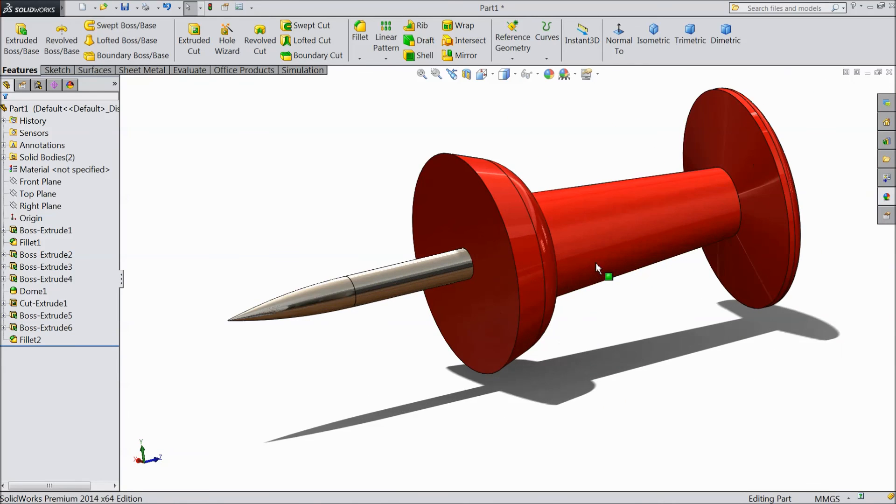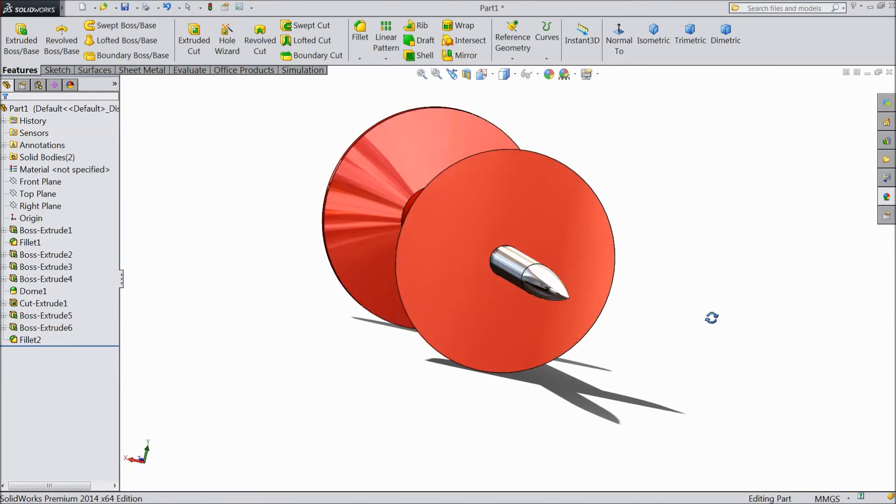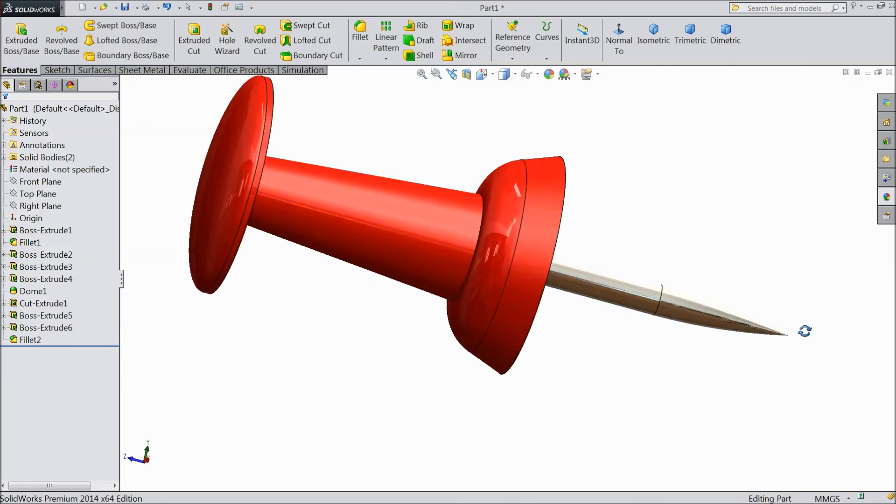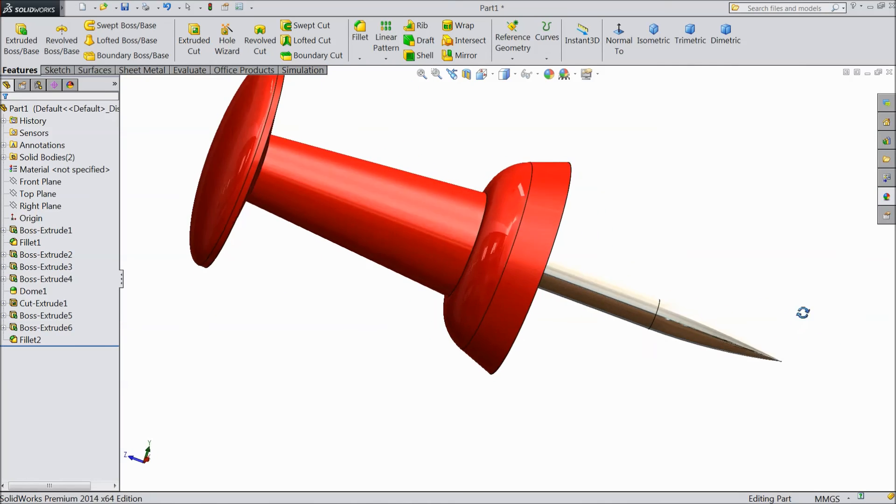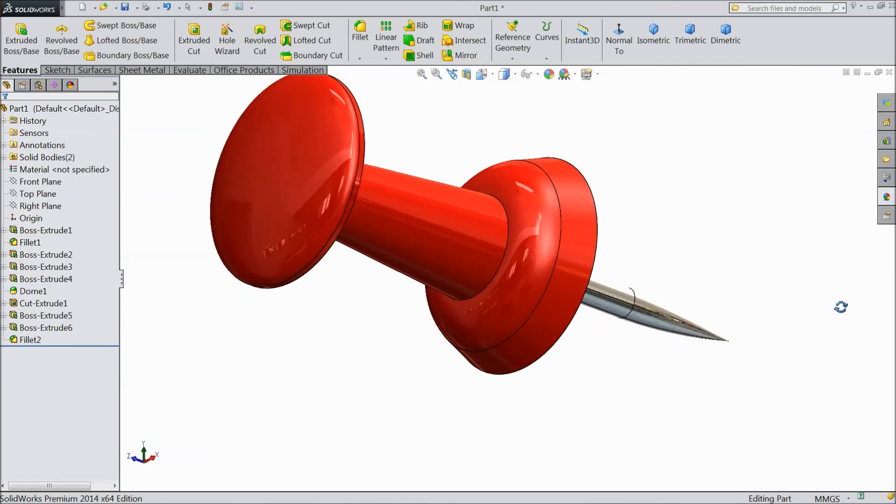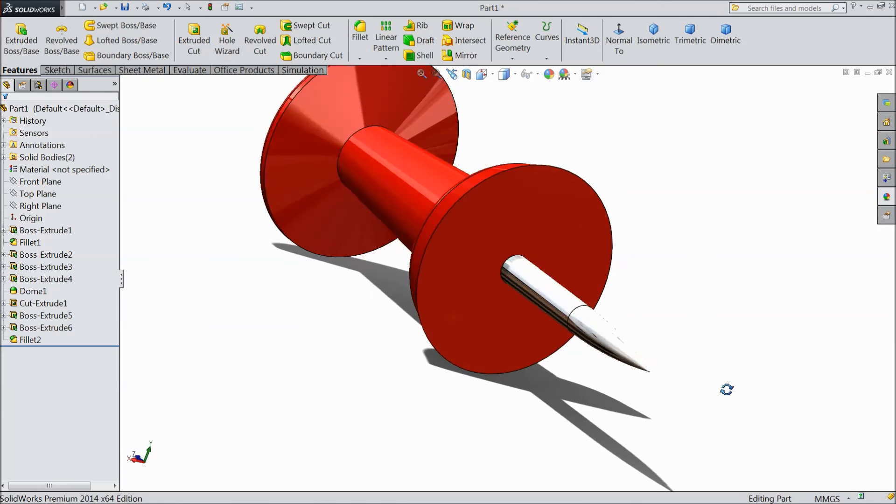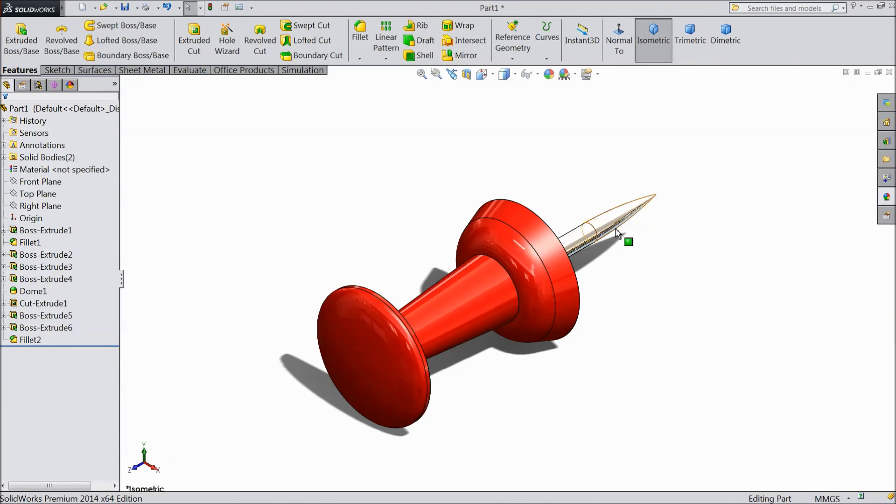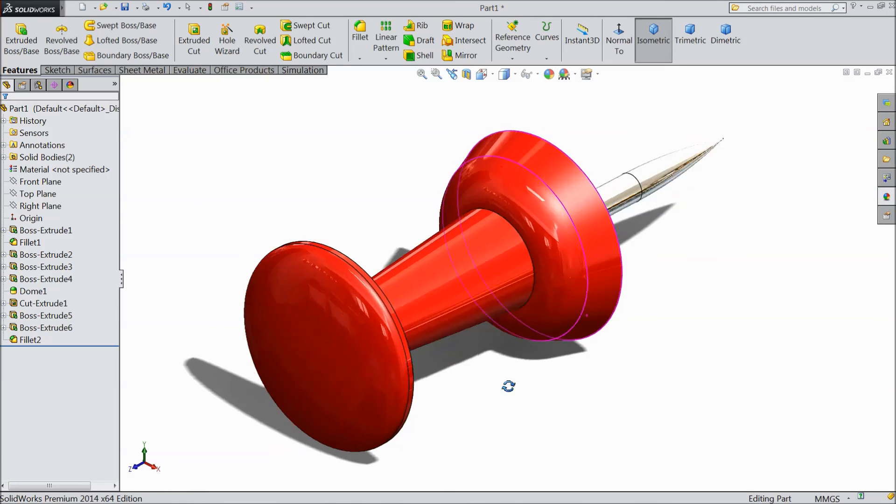Now see our drawing pin is ready. This is our drawing pin. We are always using in our office, in our college lecture hall. Many places we are using this pin. I hope you enjoyed. Don't forget to share and like our videos and tutorial and our channel. Thanks for watching.